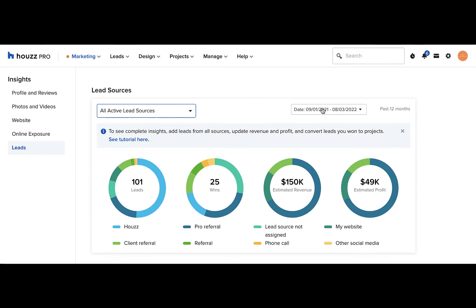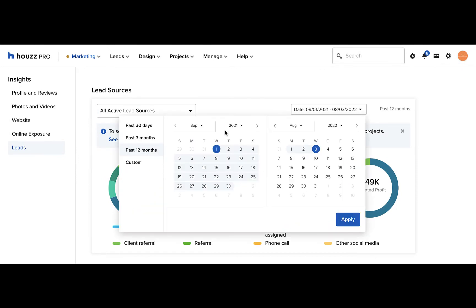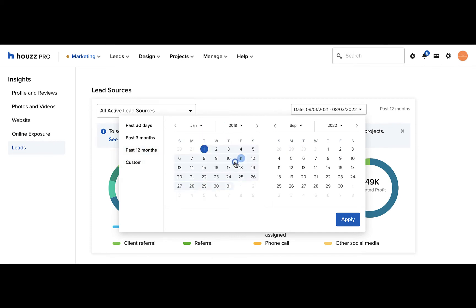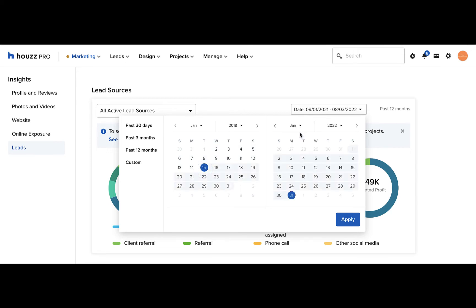You can also filter your lead insights by date, like 30 days, 3 months, 12 months, and custom date. When choosing a date, remember to select the month, year, and date. When you're finished, click apply to see the changes.